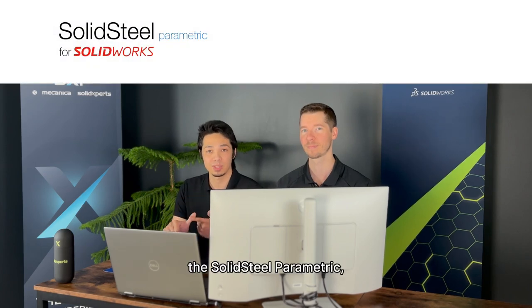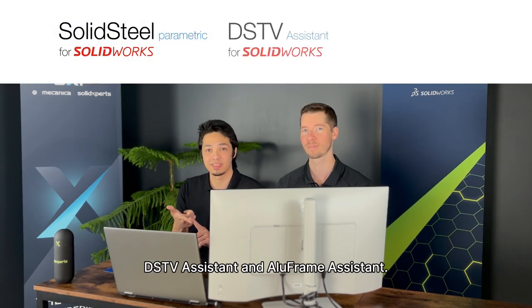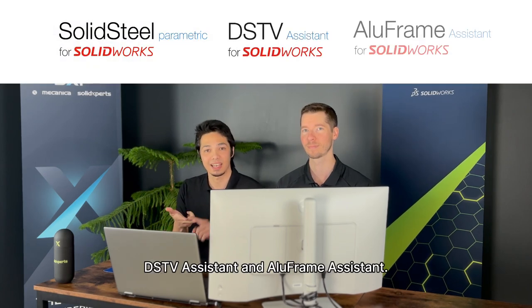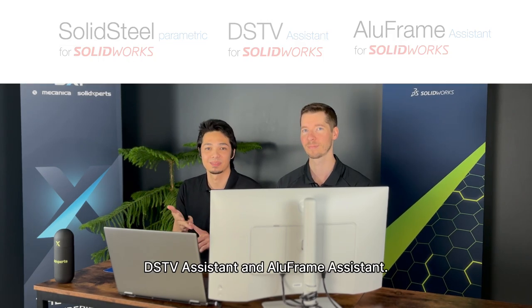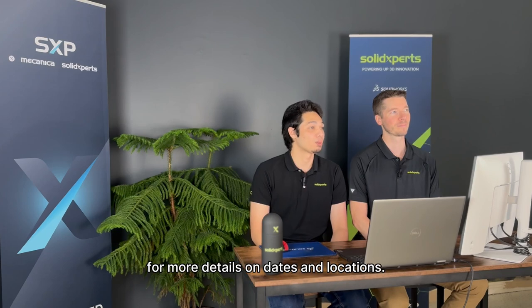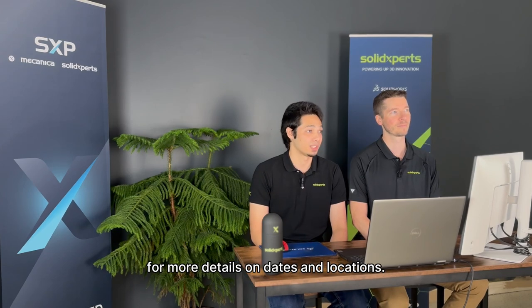The Solid Steel Parametric, DSTV Assistant, and Alloframe Assistant. Stay tuned until the end of the video for more details on dates and locations.